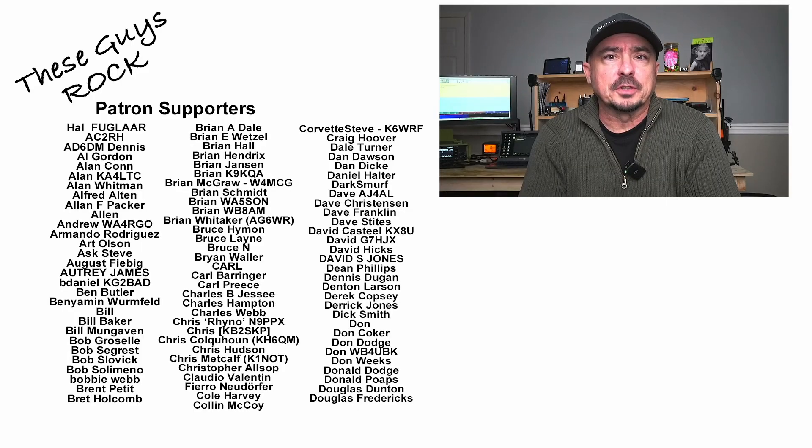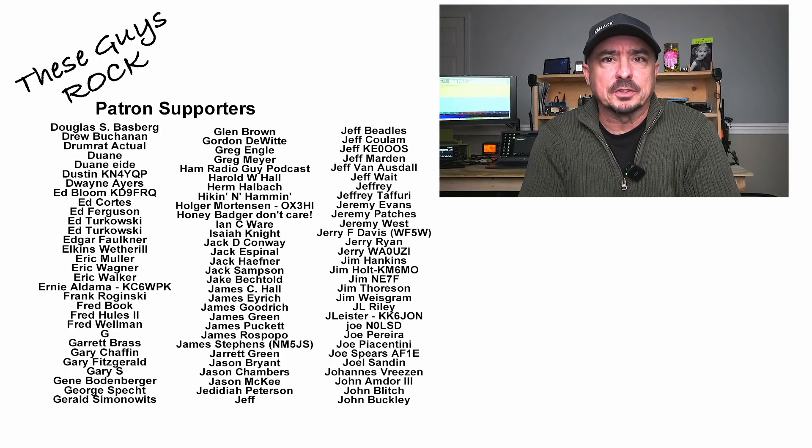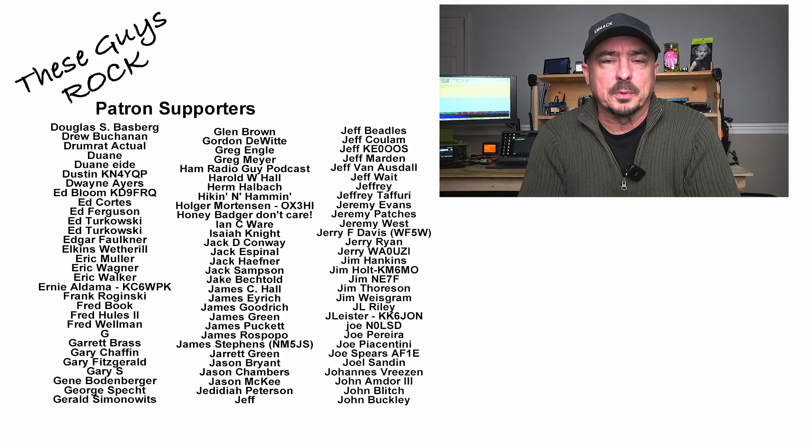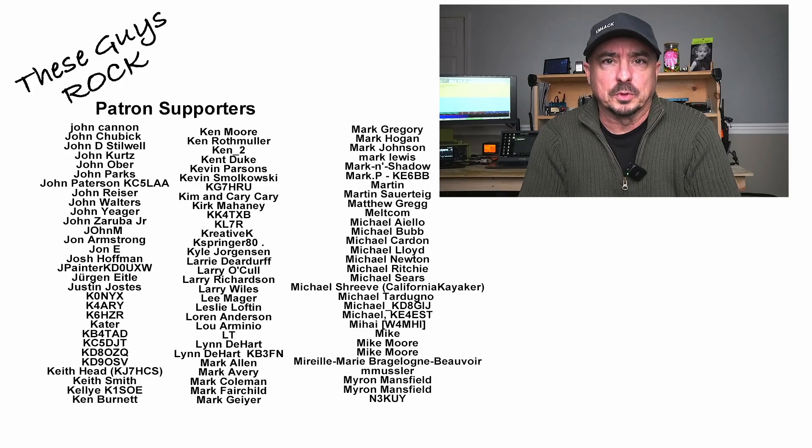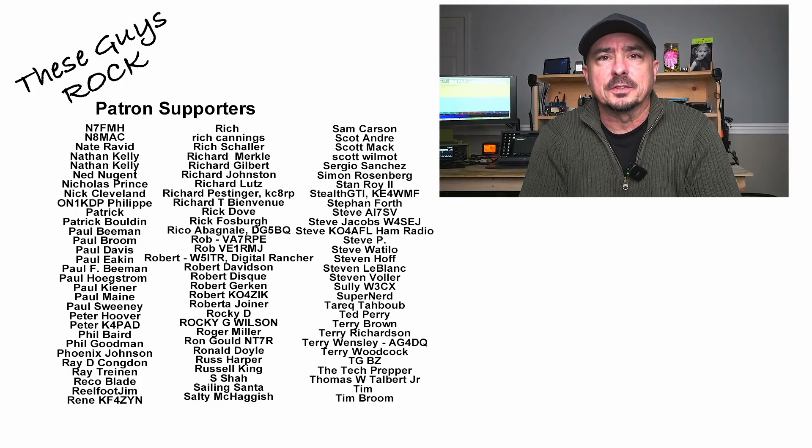And that's how we configure FL Digi for our local 2-meter net. If you found today's information helpful, be sure to give us a thumbs up before you head off. We will see you on the next one. Until then, 73.